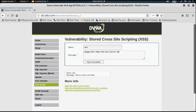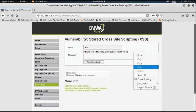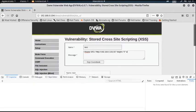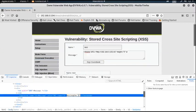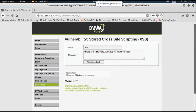Then I set the iframe height to 0 because I want to make it invisible. I need to increase the max length field again to fit the full tag. I set the width to 0 as well and complete the iframe tag, then click Sign Guestbook.